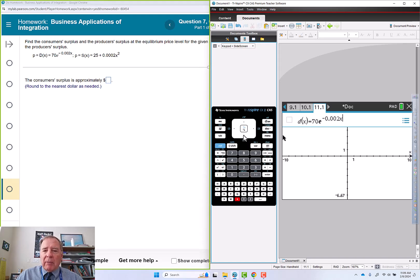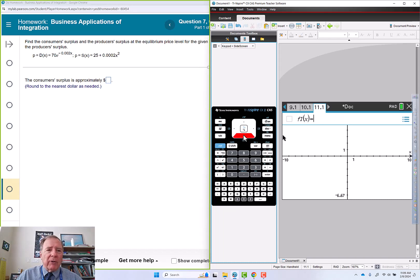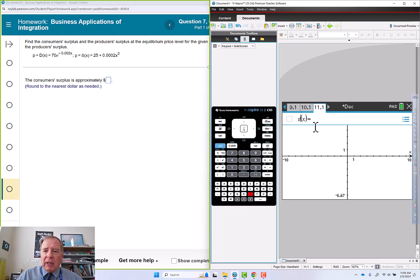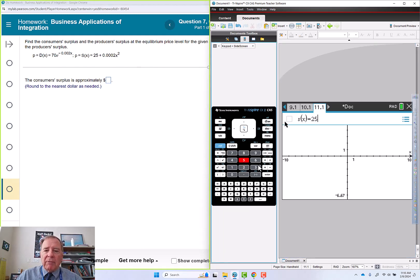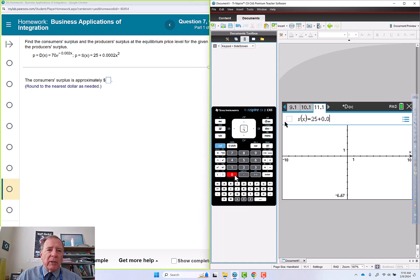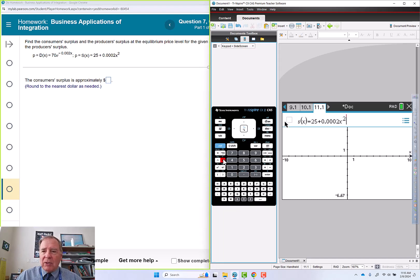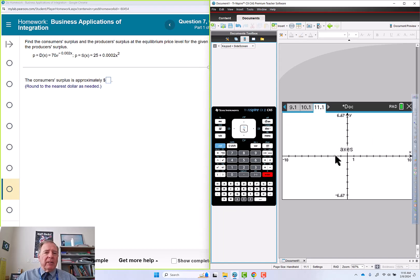Then I'm going to put in another function immediately, so I go down arrow, down arrow, and then we're going to change that to s of x for the supply function: 25 plus 0.123 zeros, a 2, and then an x squared. I don't see anything so I'm going to need to adjust my window.